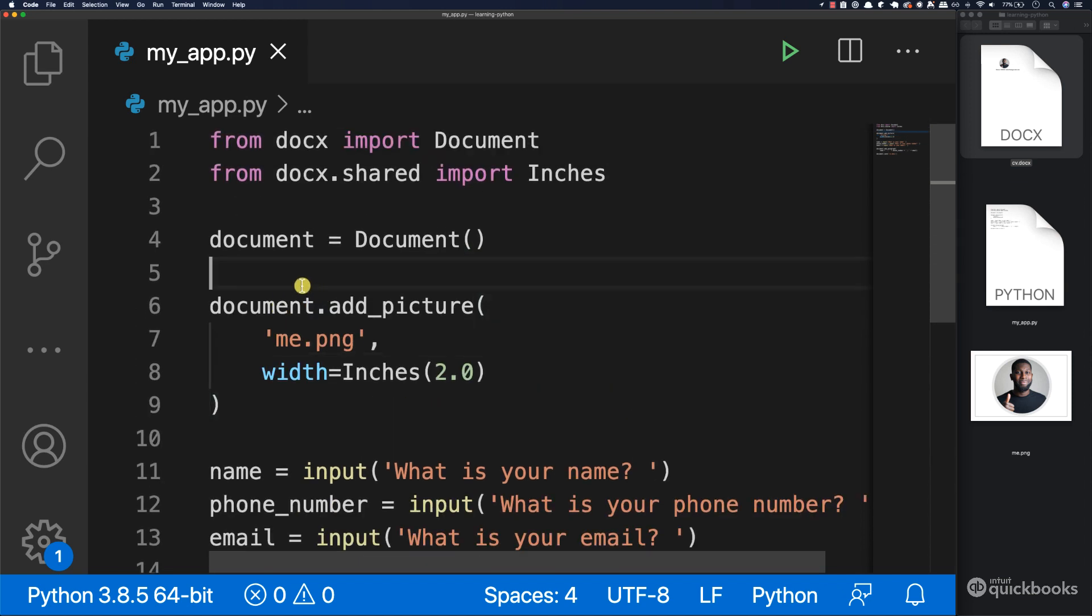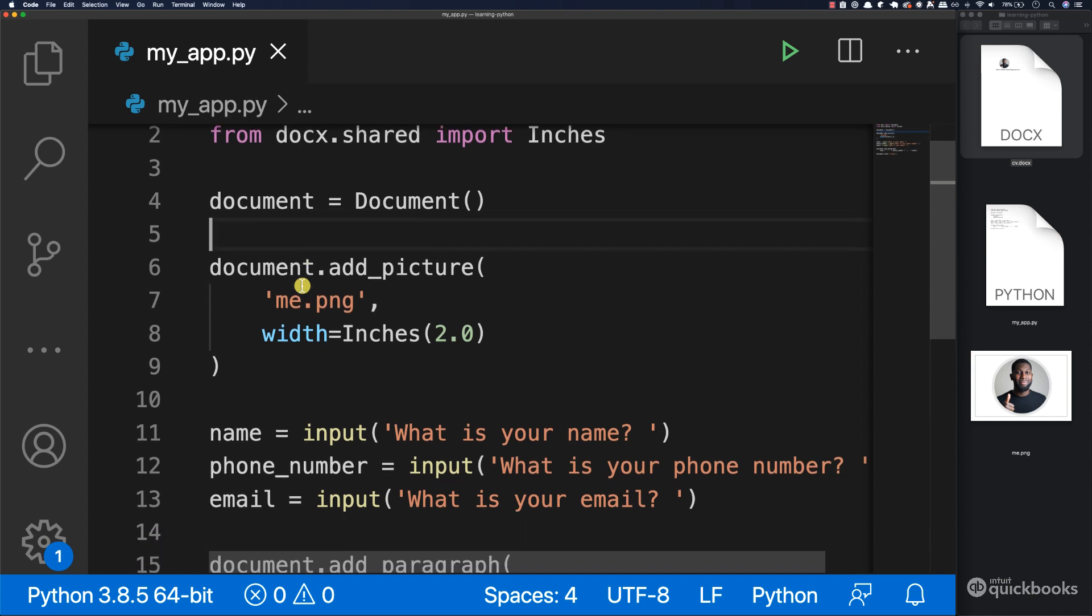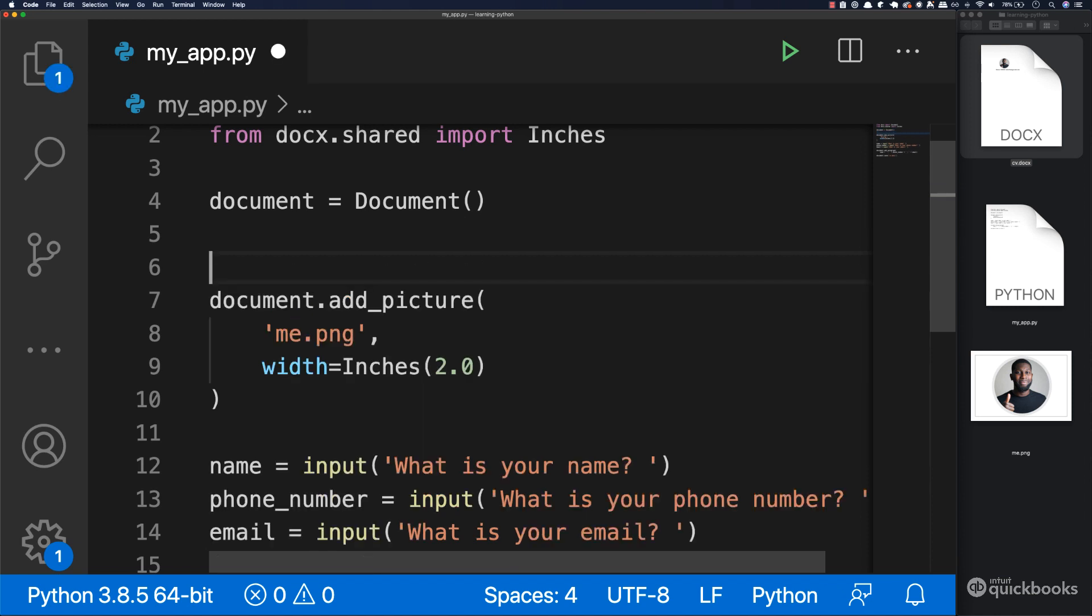You haven't learned about comments, but comments are a way of organizing your code so that when you look at it, it's easy to understand. To add a comment, you need to add the pound sign or hash sign.